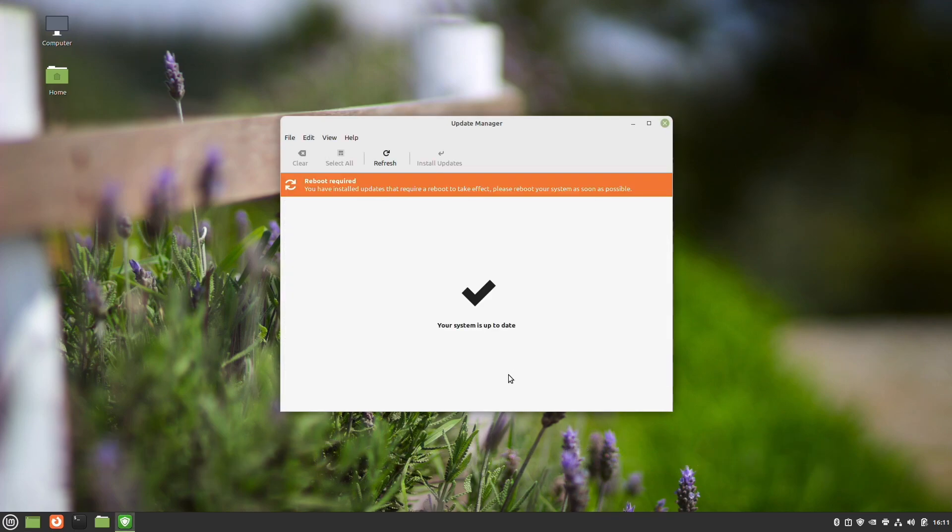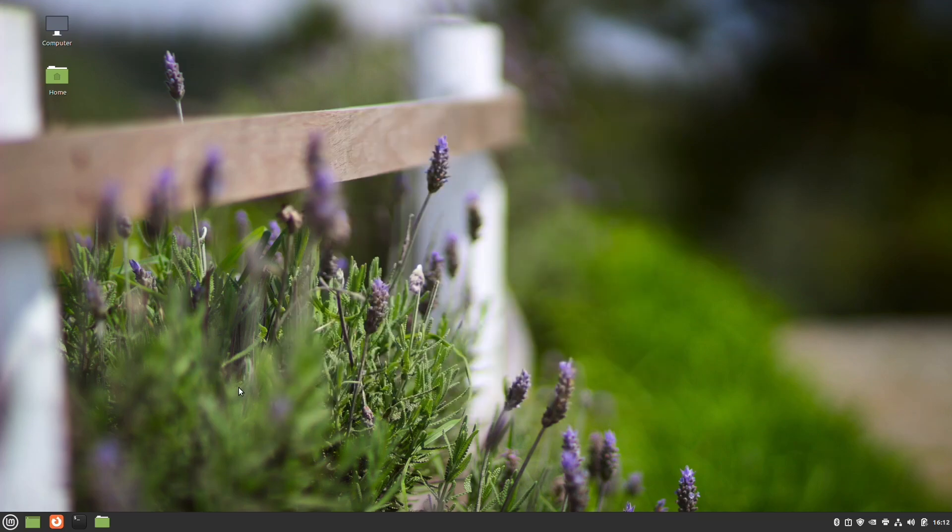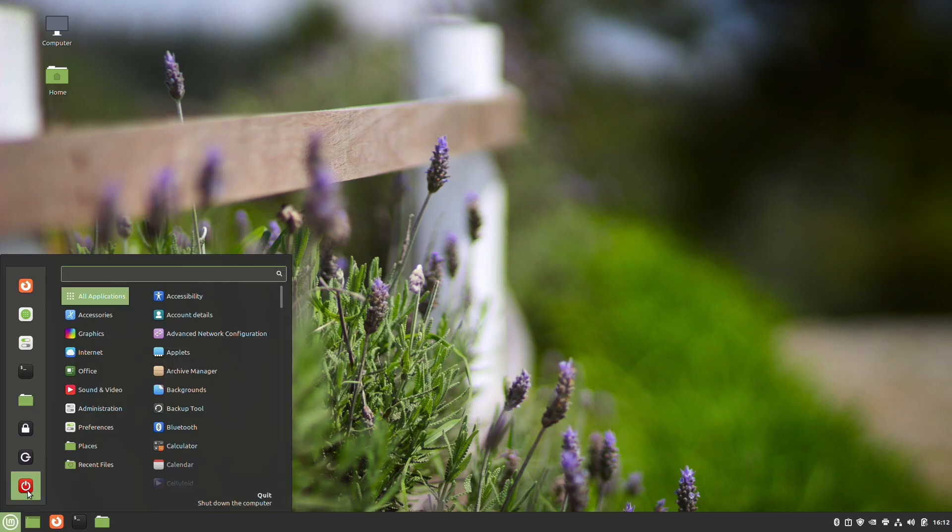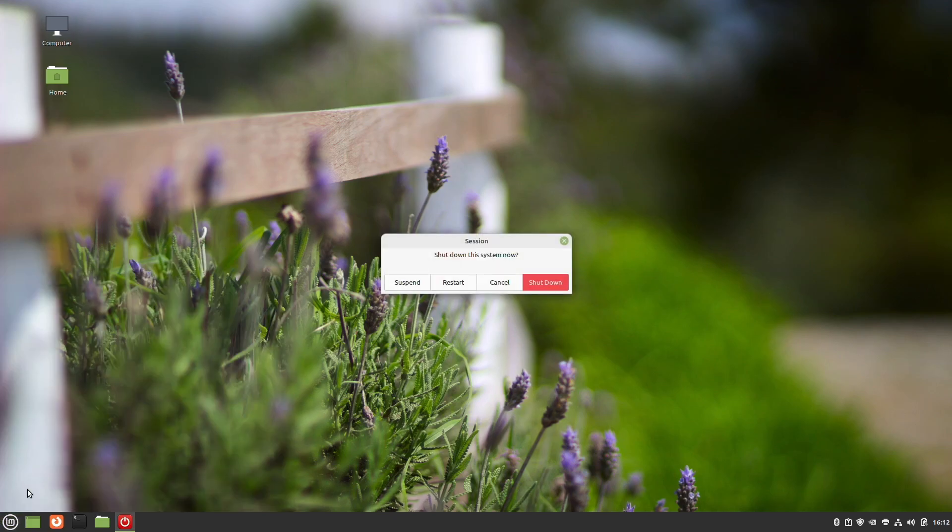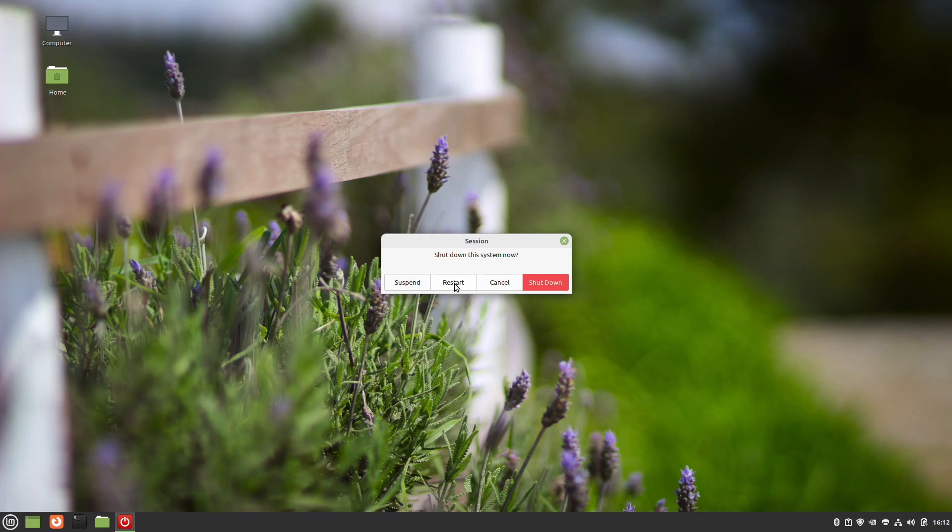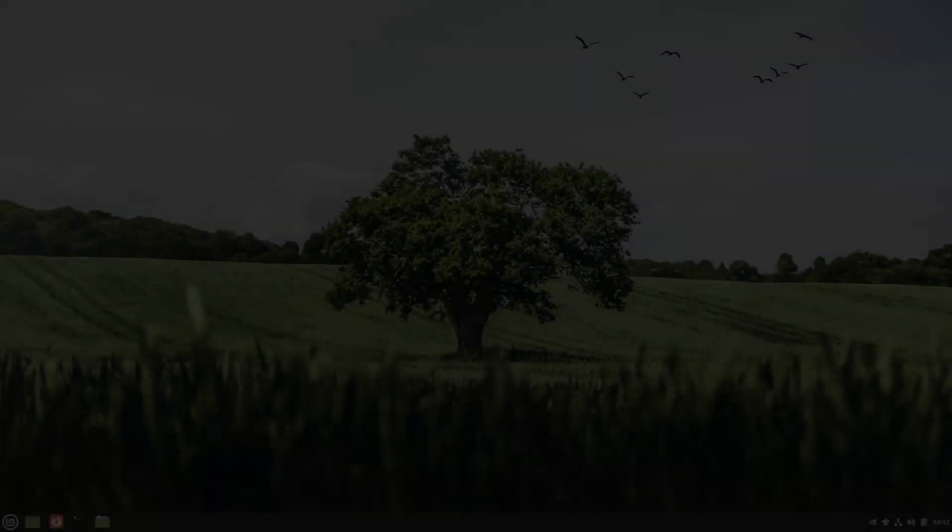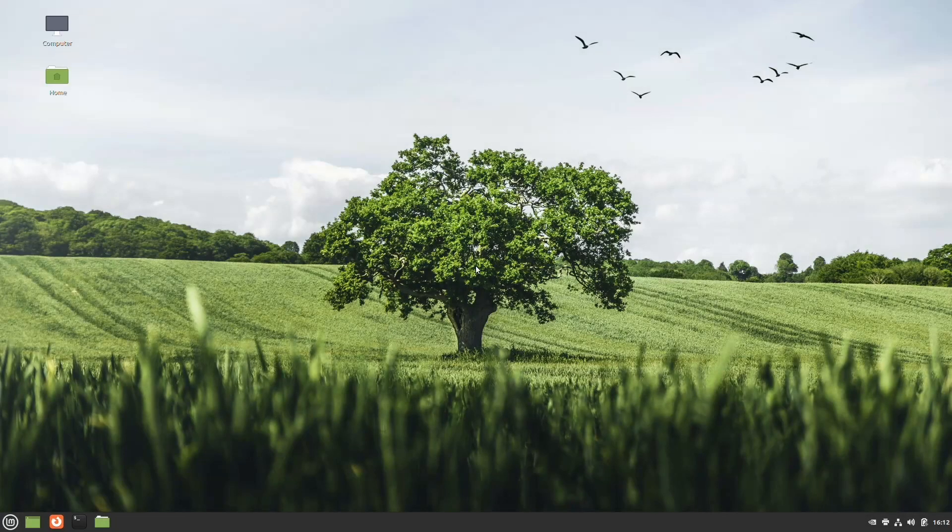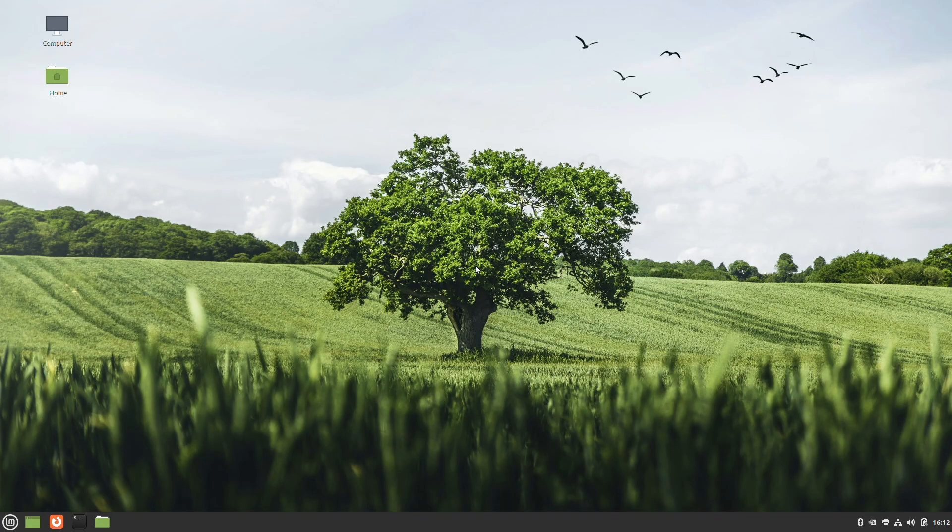As you can see, all the updates have now been installed. It wants us to reboot the system. So we're going to go ahead and do that. I will lose the capture card here for a few moments because it is a laptop and I don't get the capture card active until it actually starts loading the operating system. And obviously it's back up. All right.